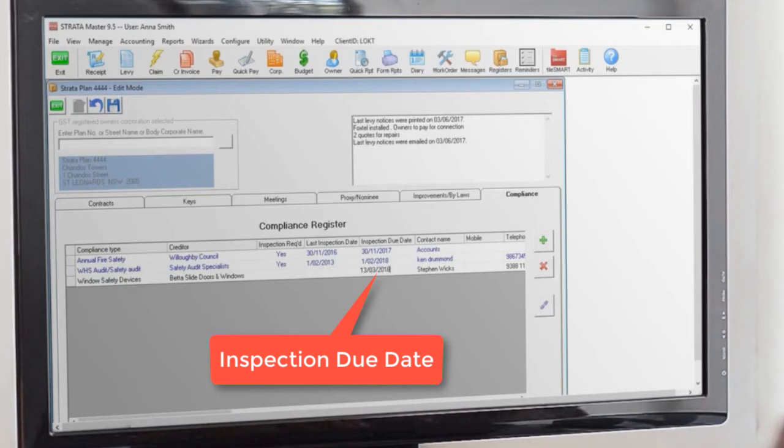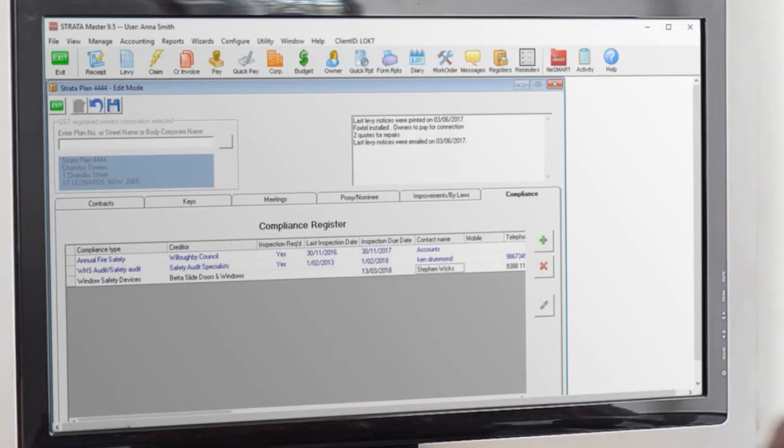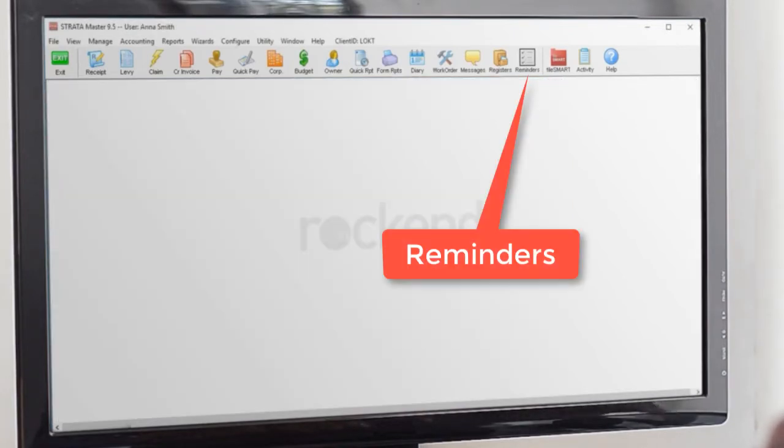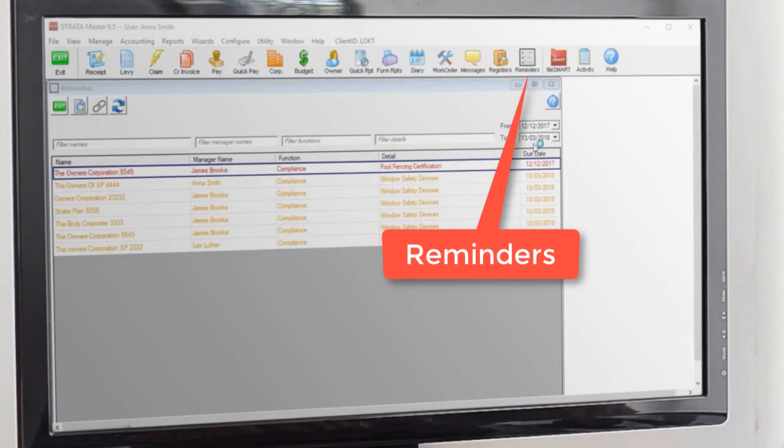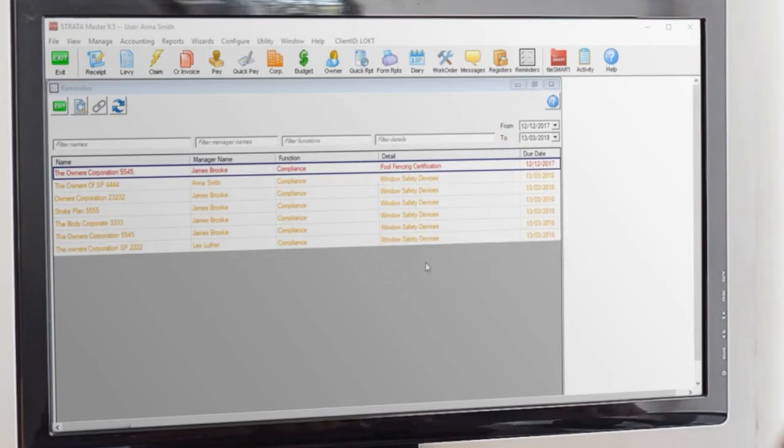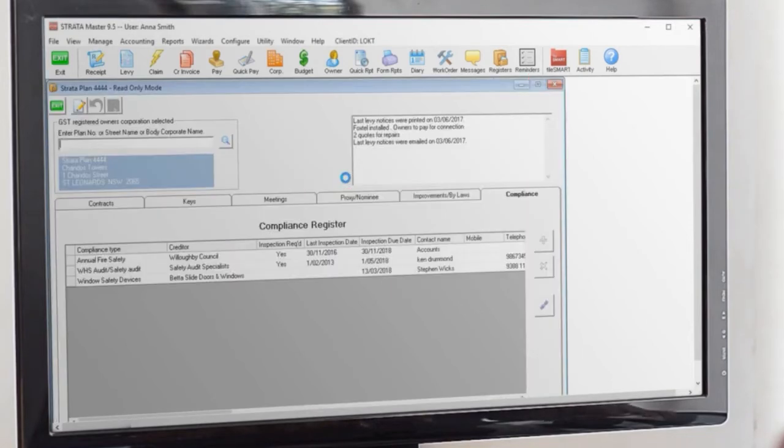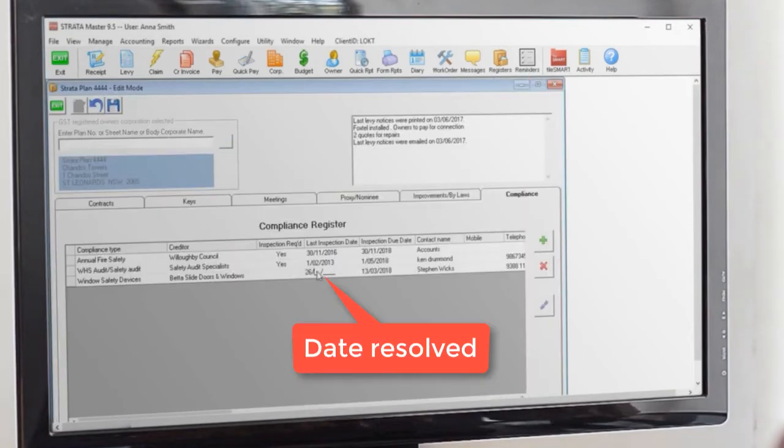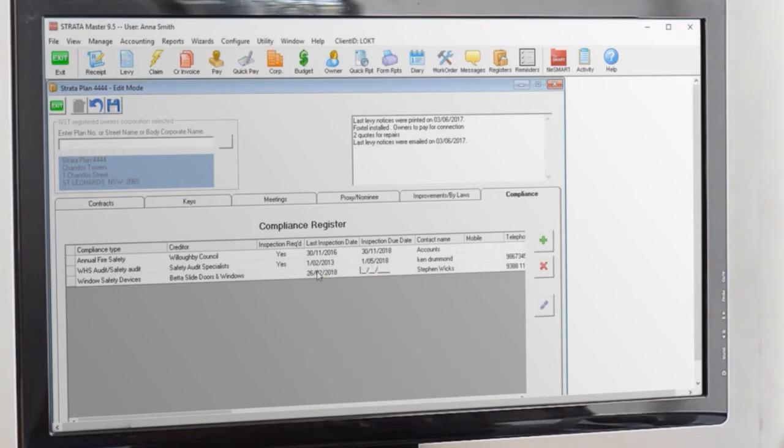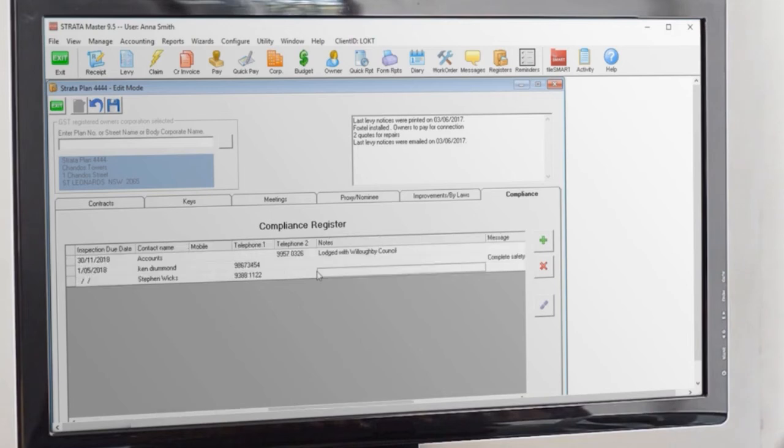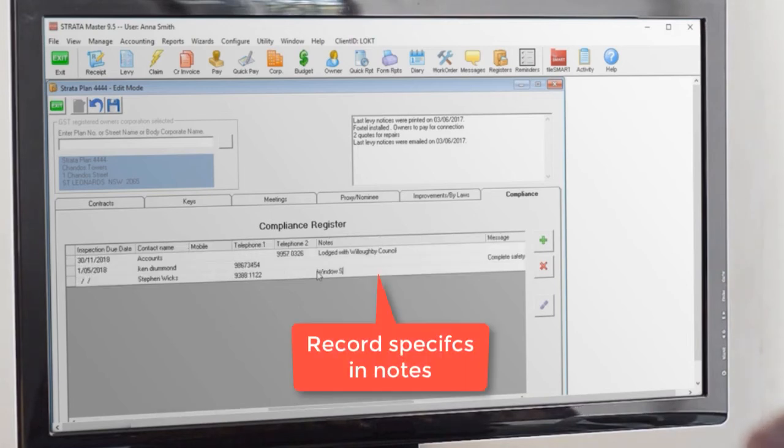Once the compliance has been met, you can close it off from the reminders list or straight from the registers window. Put in the date that the compliance was resolved and remove the inspection due date. You can also record the specifics of what safety measures were installed in the notes field.